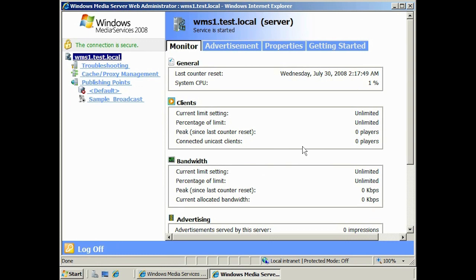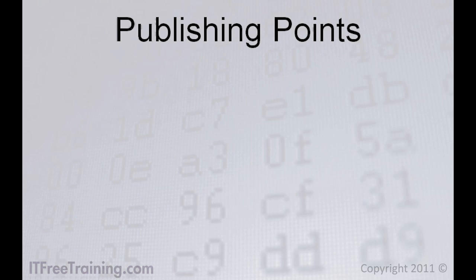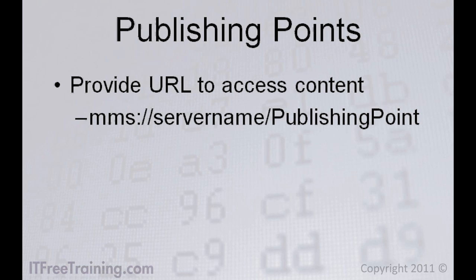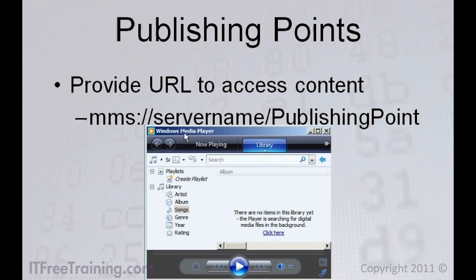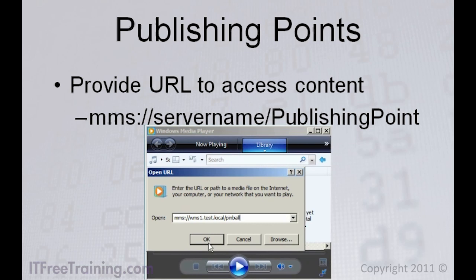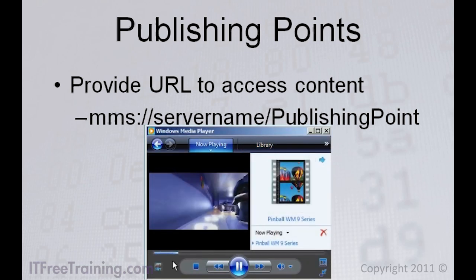In Windows Media Services, you can create a publishing point to present media to your users. A publishing point provides a URL for accessing content — these start with MMS and are in the same format as HTTP addresses. From Windows Media Player, you can open the URL to your published content, and Windows Media Player will connect to your Windows Media Server and download and display the content.